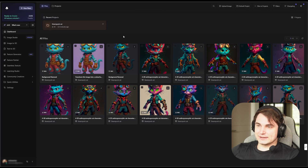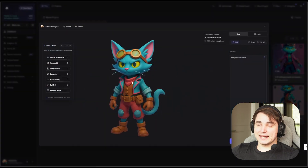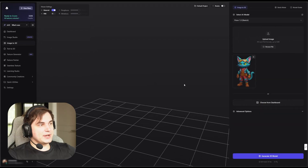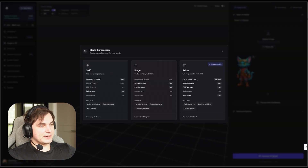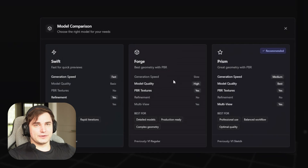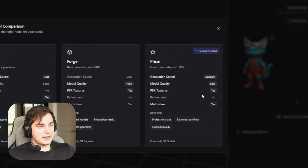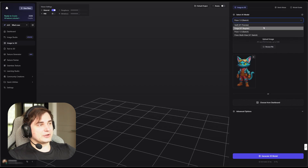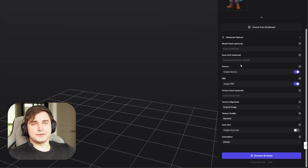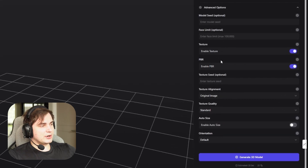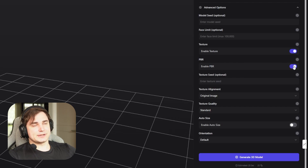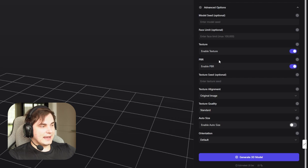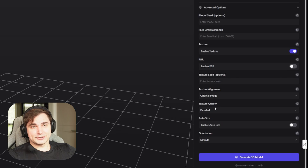Let's go back to the dashboard and create 3D models. You can go to Image to 3D and select an image, or you can just press an image and load it to 3D — as easy as it can be. Here we have a few models. Swift is quick, Forge is good for nice geometry, and Prism is the best one they have right now. I tested all of them and I really like Prism a lot. For advanced options, PBR gives a glossy feeling — I really like it without it, so I'll uncheck it. For texture quality, I usually go for Detailed so my texture looks better, though it takes a little more time.